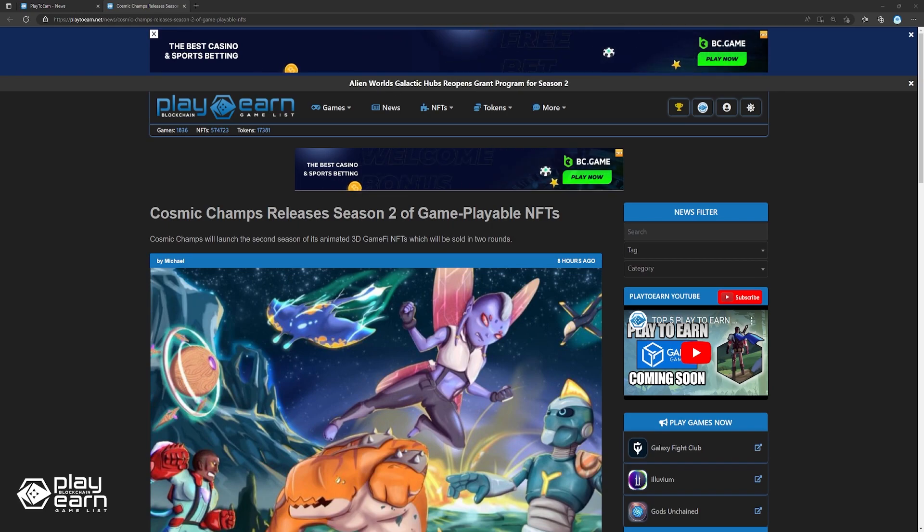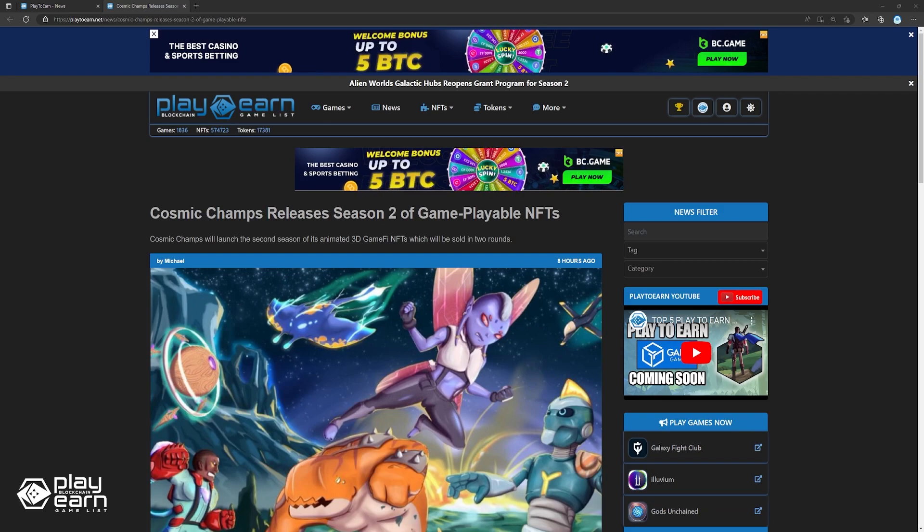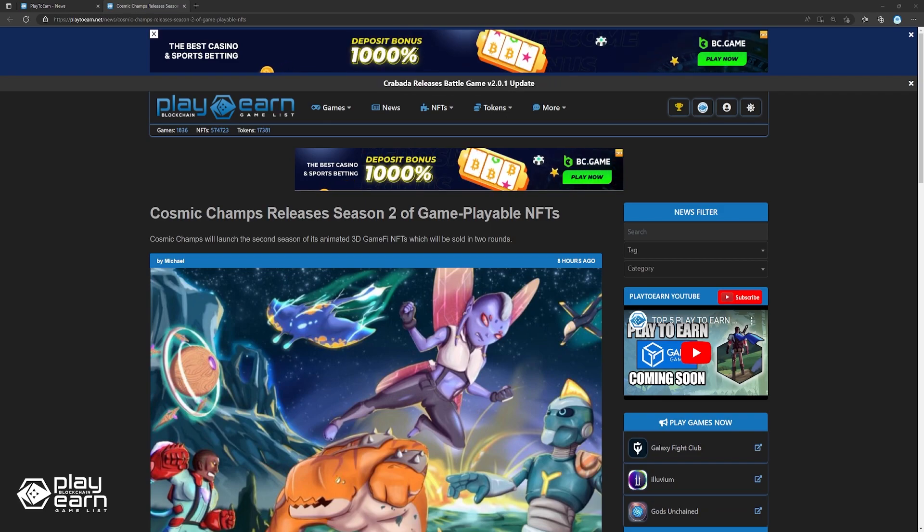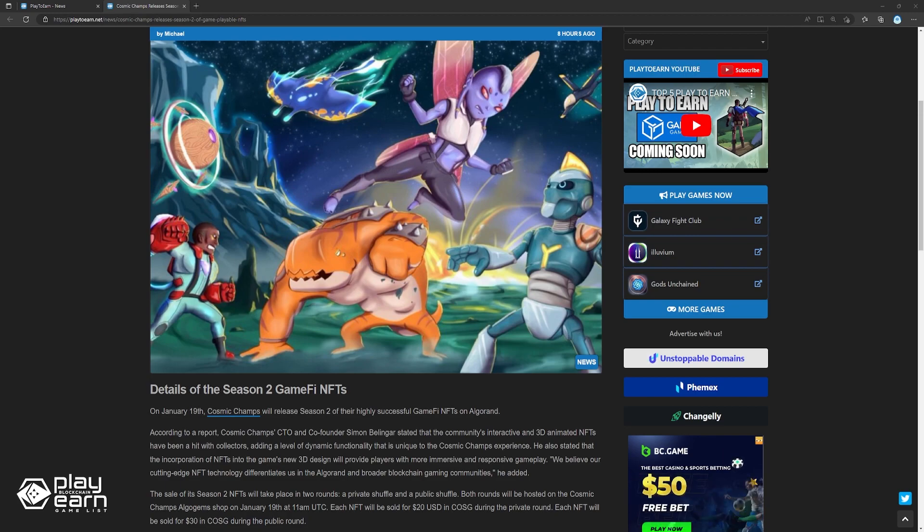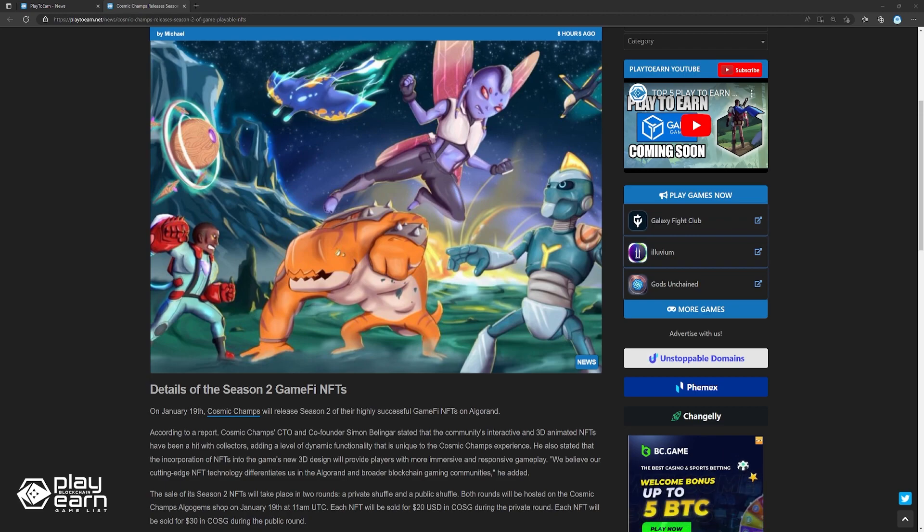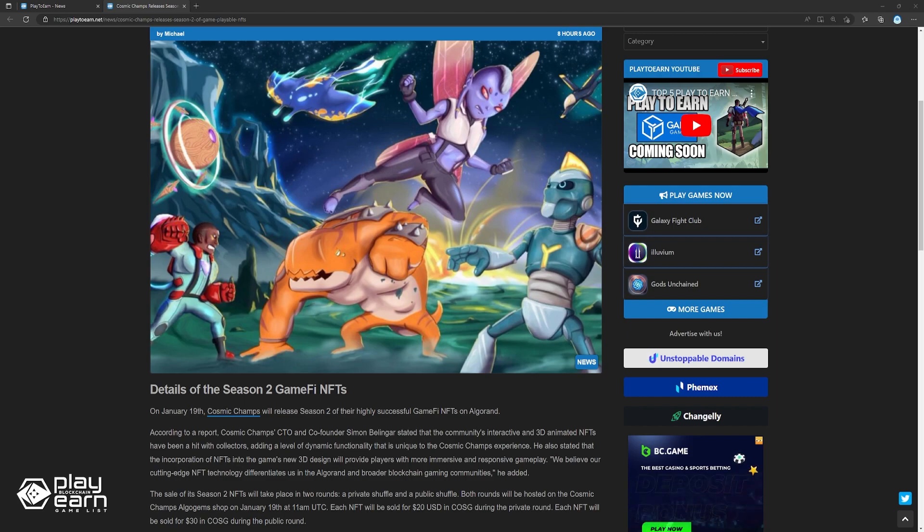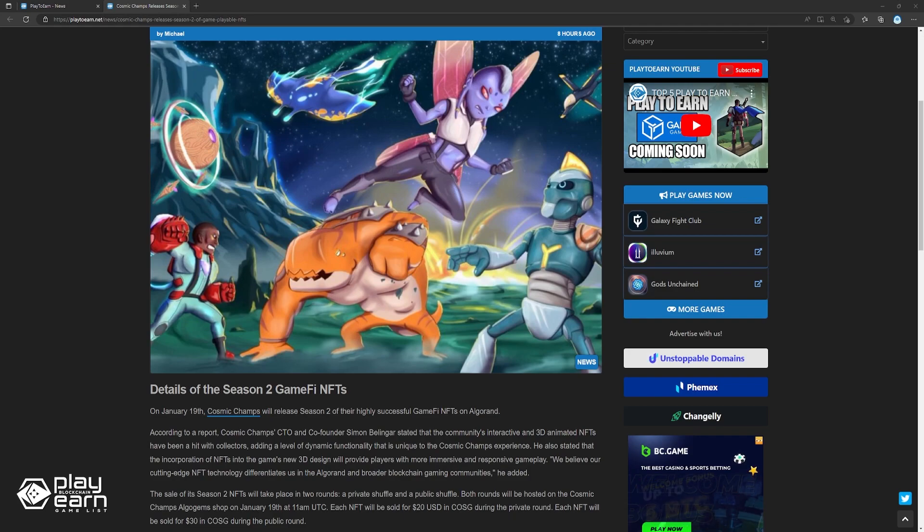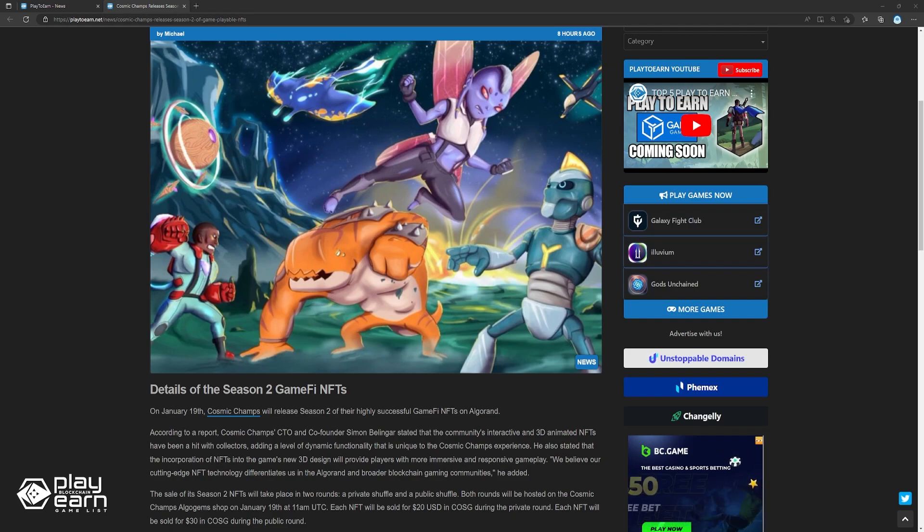He also stated that the incorporation of NFTs into the game's new 3D design will provide players with more immersive and responsive gameplay. The sale of its Season 2 NFTs will take place in two rounds, a private shuffle and a public shuffle. Both rounds will be hosted on the Cosmic Champs Algo Gem Shop on January 19th at 11am UTC. Each NFT will be sold for $20 USD in COSG during the private round, and each NFT will be sold for $30 USD in COSG during the public round.